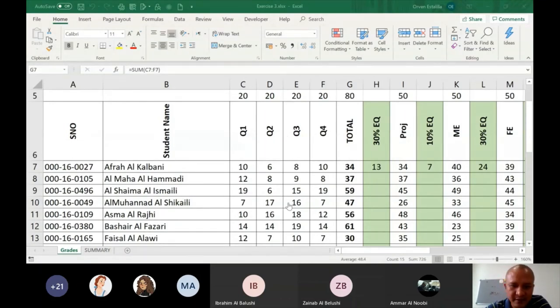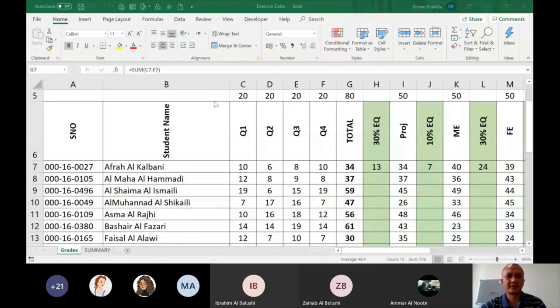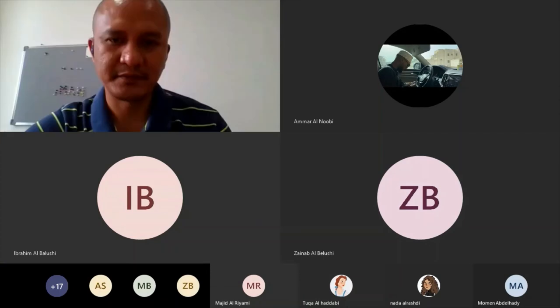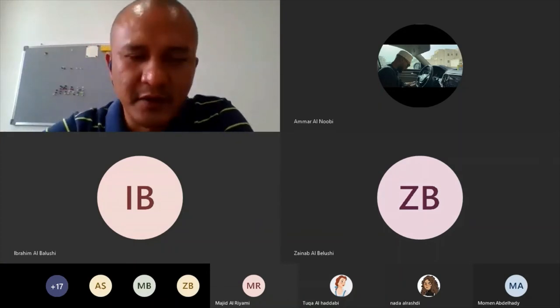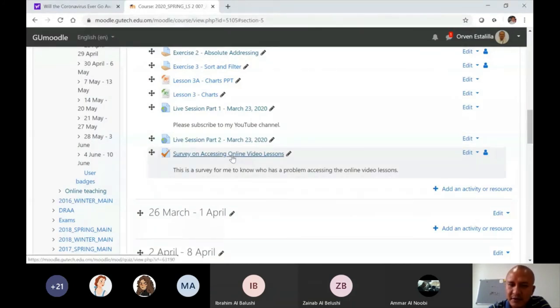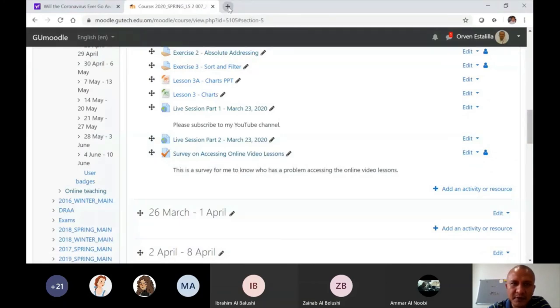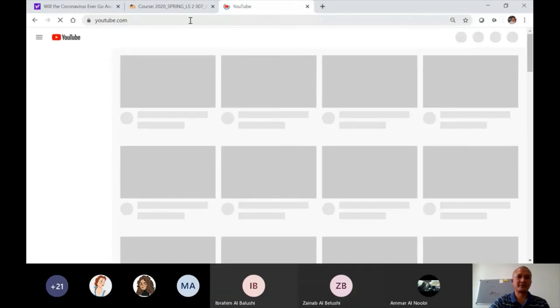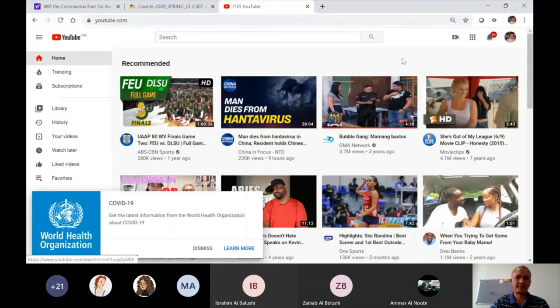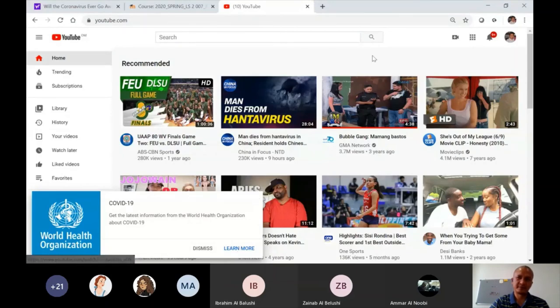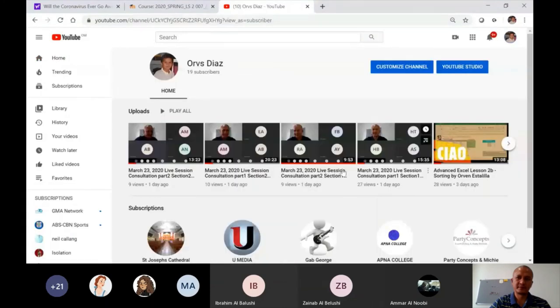I think I still have some more time. You can ask questions. So I'm going to go to my channel. Again here, survey on accessing online videos. Please answer that, all of you. I'm not sharing, I will share it now.